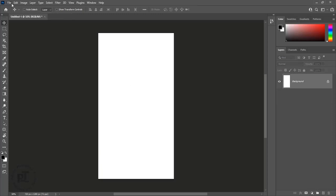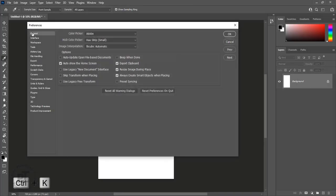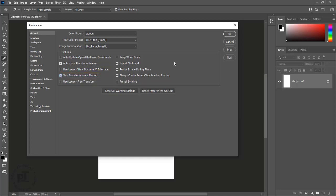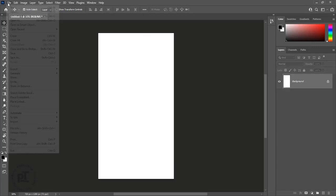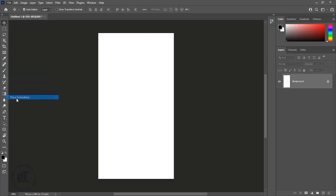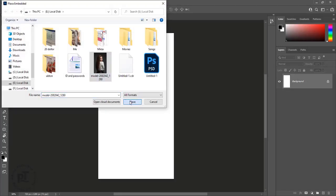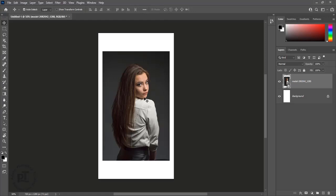Going to delete the image layer. Press Ctrl plus K to open preferences. Check skip transform when placing. This allows placing several images at a time. Place image again — it is a smart object but without transform controls.